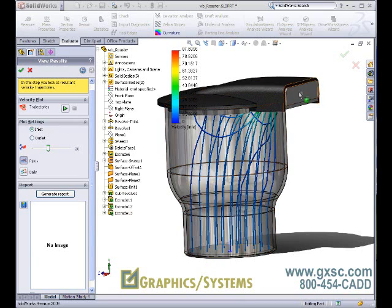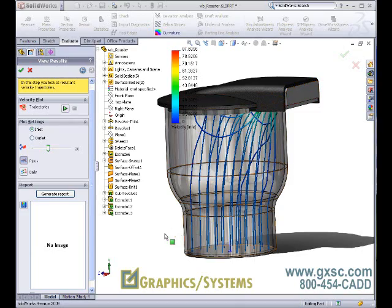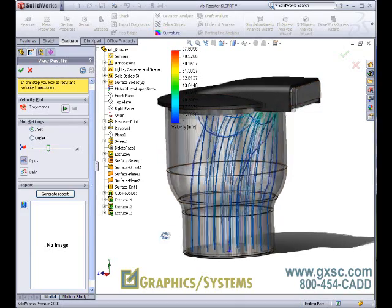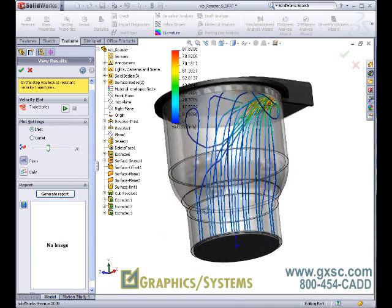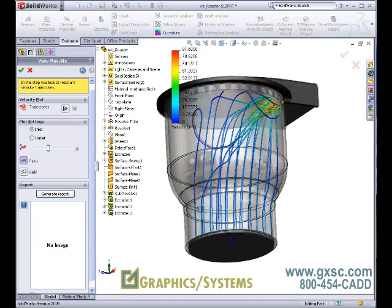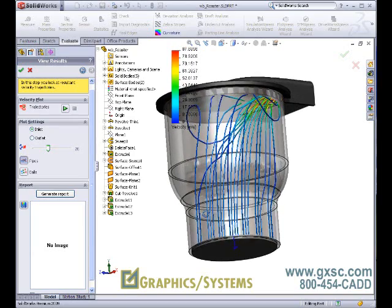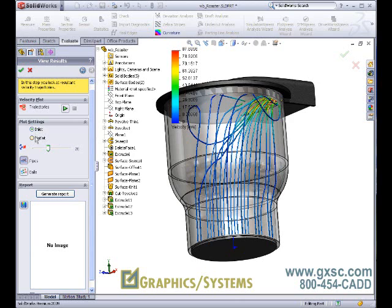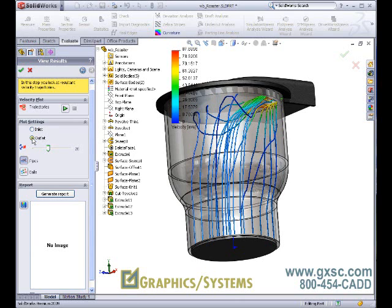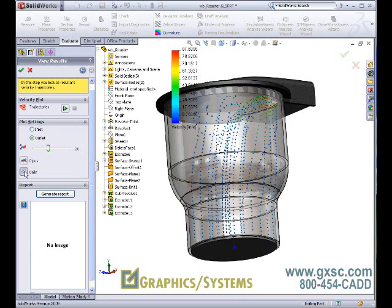The results are very easy to visualize and understand. We can view the results starting at the inlet or at the outlet. We can visualize them as pipes or as little spheres and change the number of trajectories.